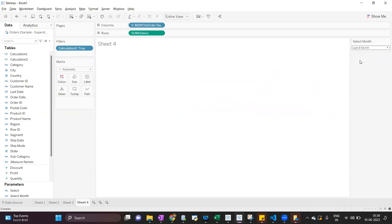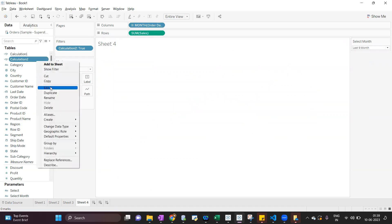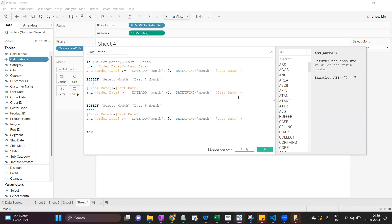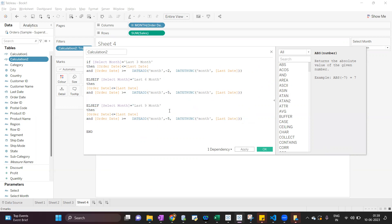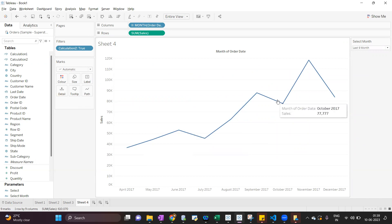Now if I select last 9 months, it is blank because we are not handling this condition. So we have to add another condition. I copy and paste the previous logic — instead of last 6 months, it's last 9 months — and here we will mention minus 8. So when I select last 9 months, it will show the last 9 months of data.